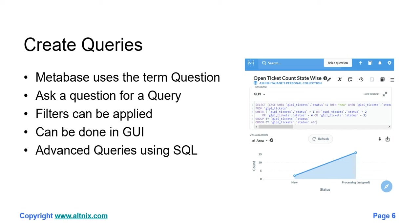There are advanced queries possible which can be done using SQL. For this you'll need SQL knowledge, and most BI admins who are working with BI tools already would know SQL. Let me show you how this happens.